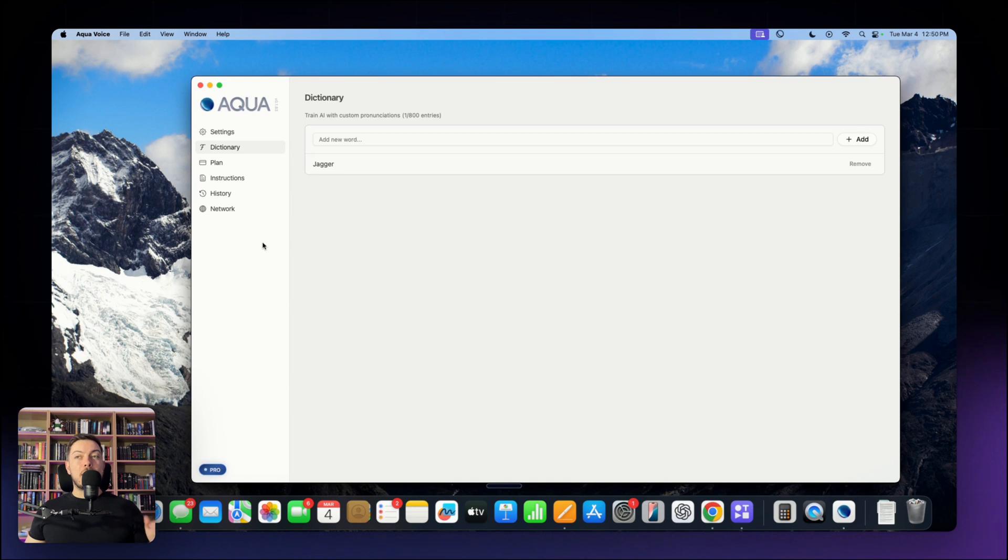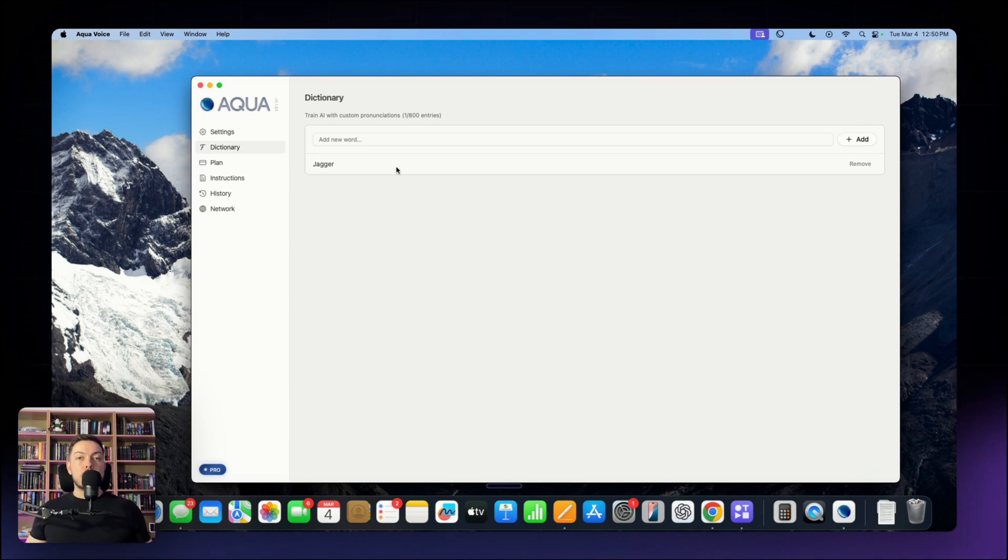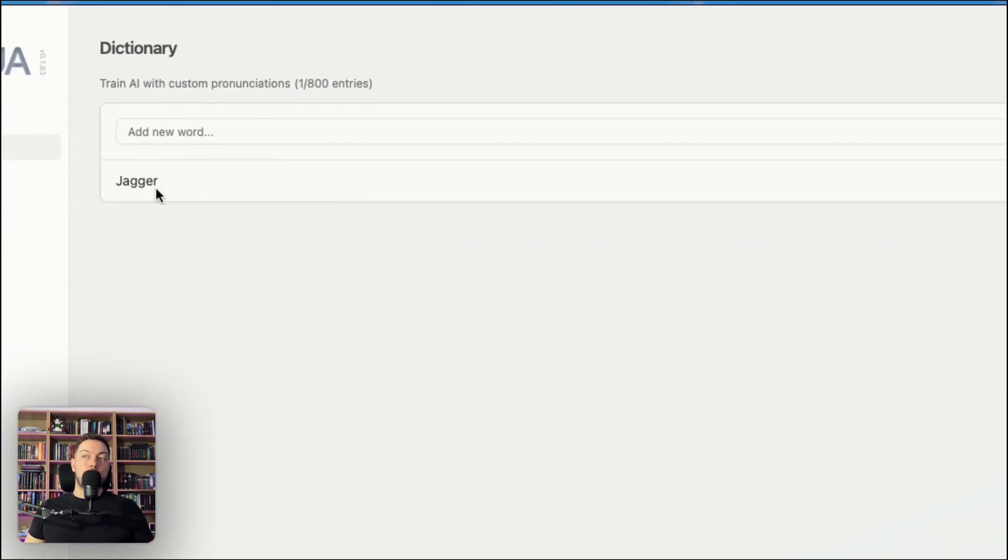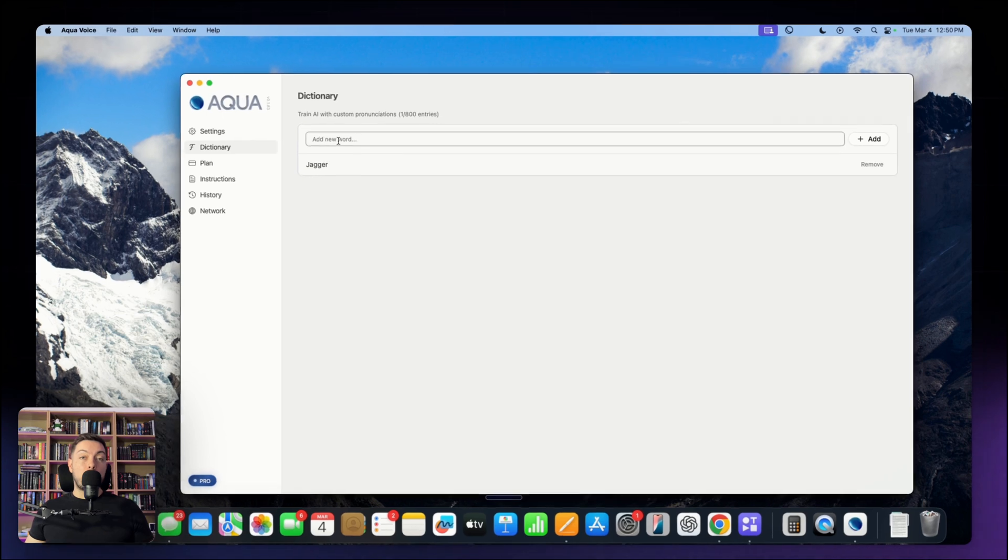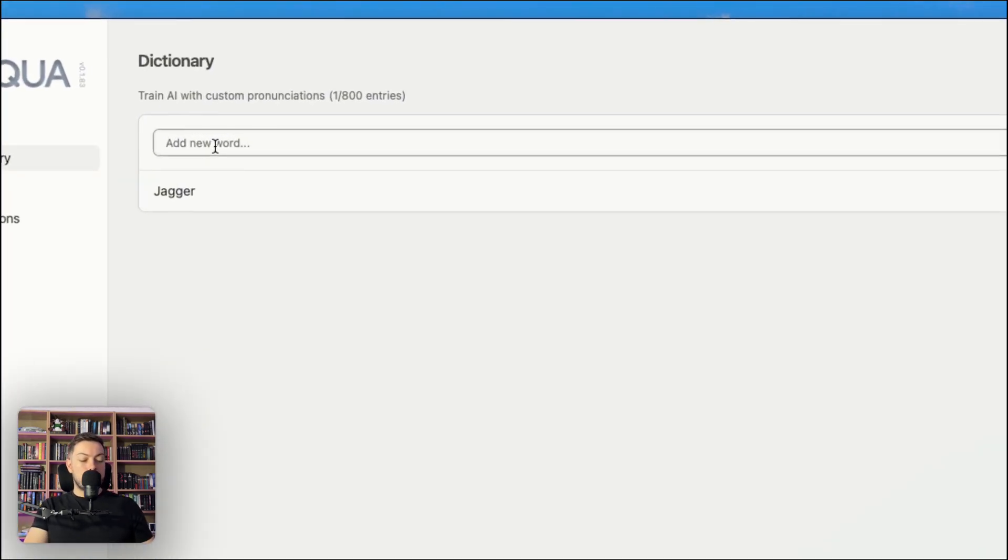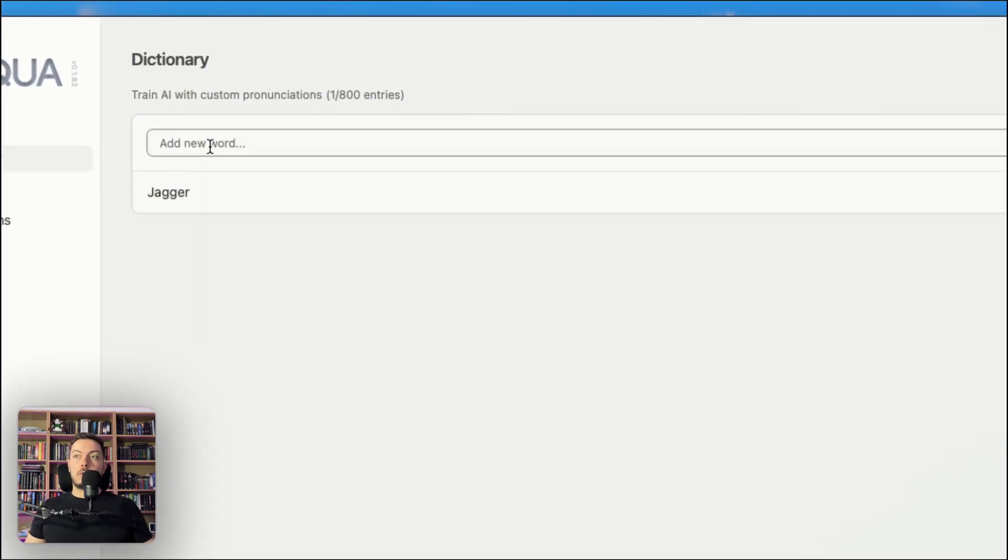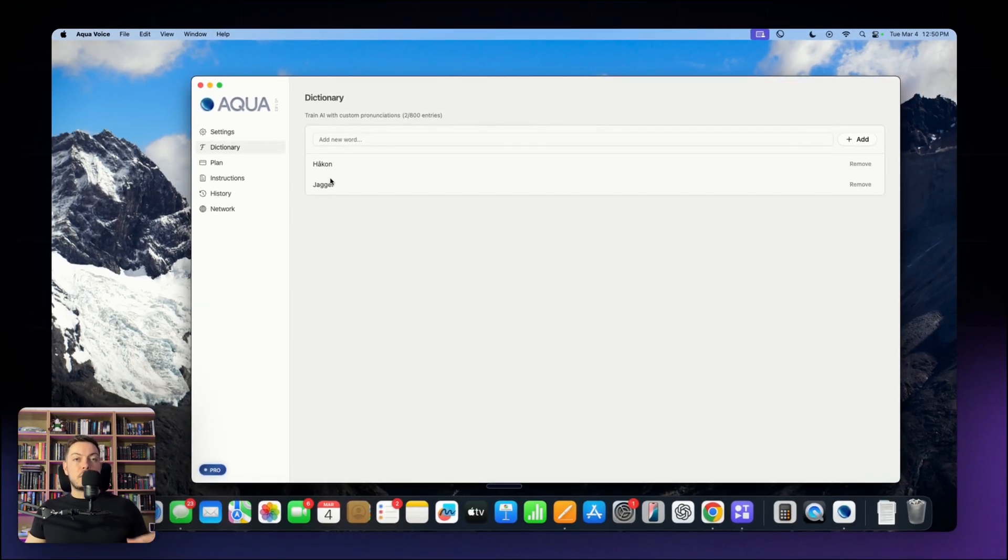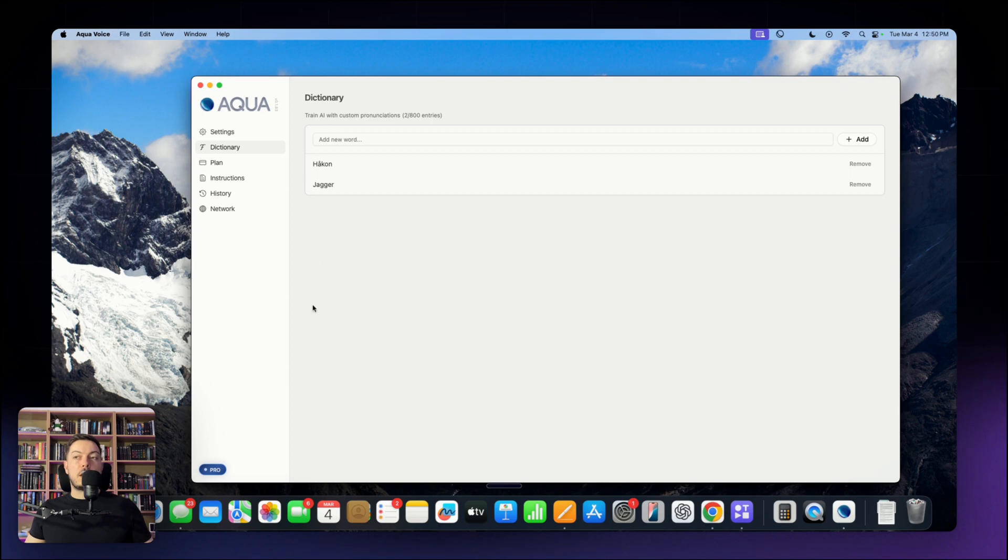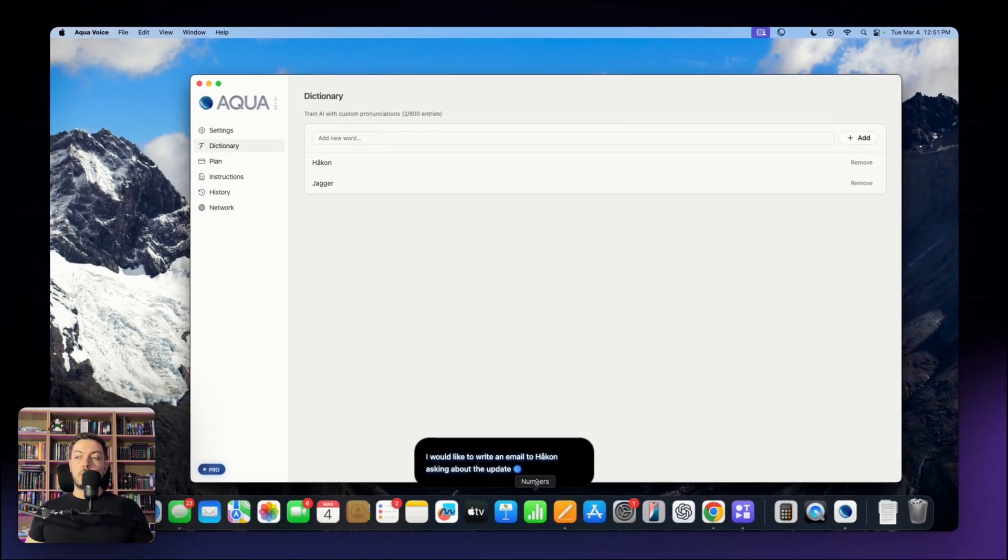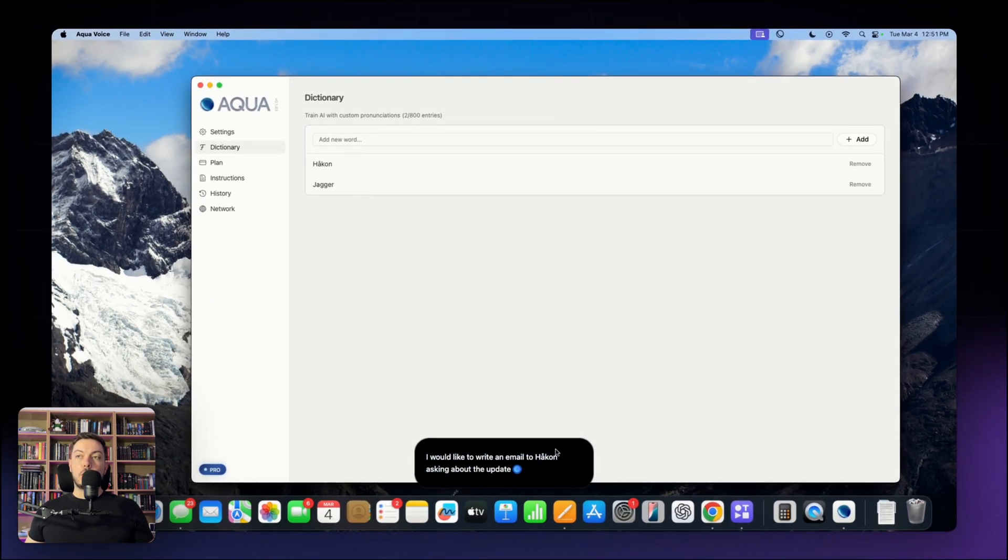The two other features I want to quickly talk about is dictionary, where you can add in specific words or people's names that you want AquaVoice to understand. So for example, my own name, but then say like one of my clients is Hoikun, which is Norwegian. In this case, I can go and add in Hoikun is spelled like that. So at least it picks that up every single time when I speak about that. So if I say control, I would like to write an email to Hoikun asking about the update. And then we see it's actually picked up off the dictionary exactly what that word is or that name is.